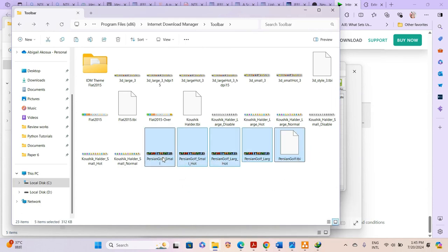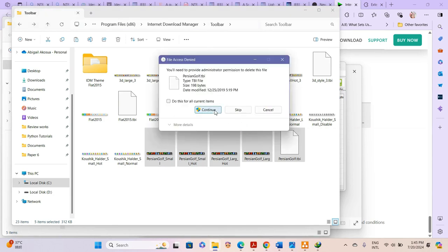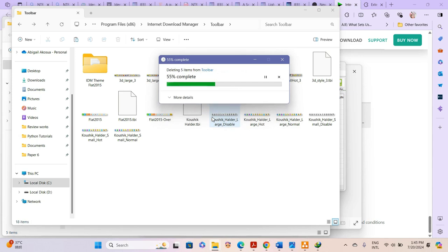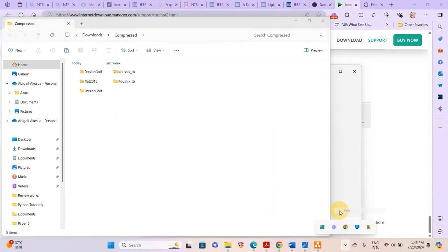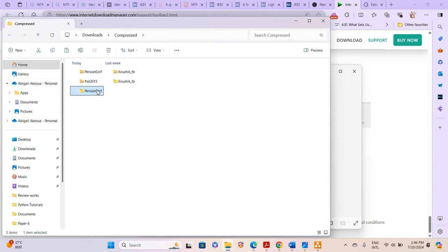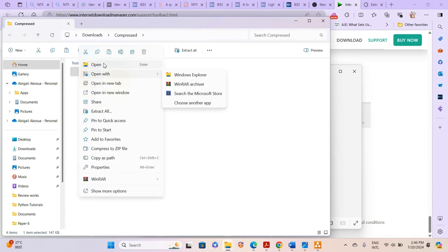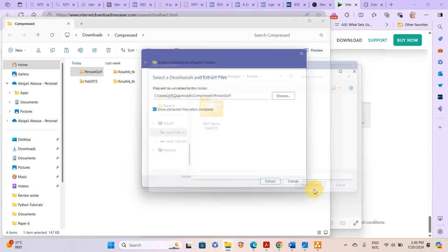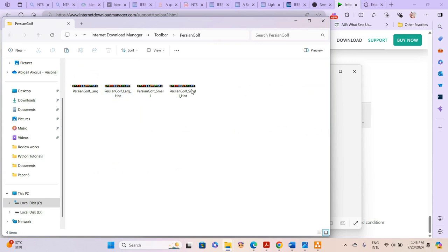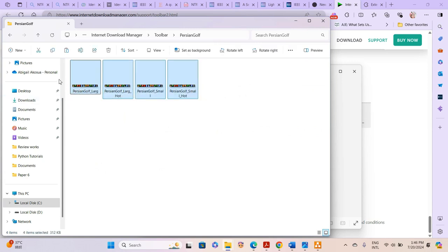It's still not showing, so we start all over again. We use Ctrl+Shift+Delete to clear those files. We exit the IDM file and then try to unpack again using the old procedure — extract all, browse to the root folder, and extract the toolbar files directly there.